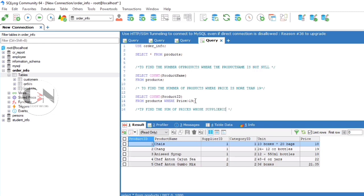To find the number of prices where Supplier ID is 2: SELECT SUM within bracket price.